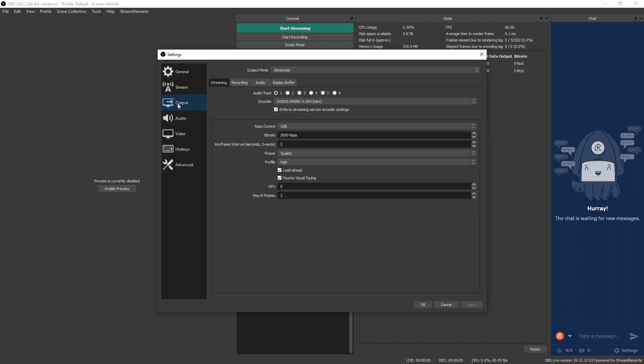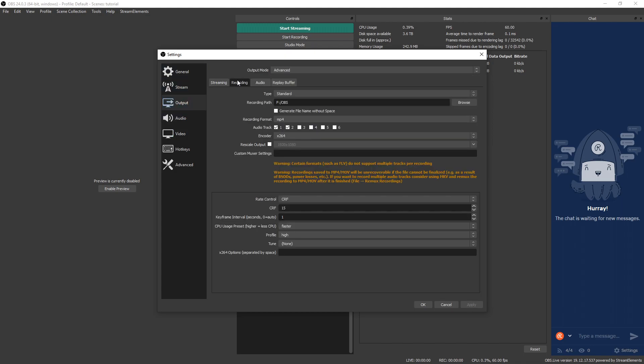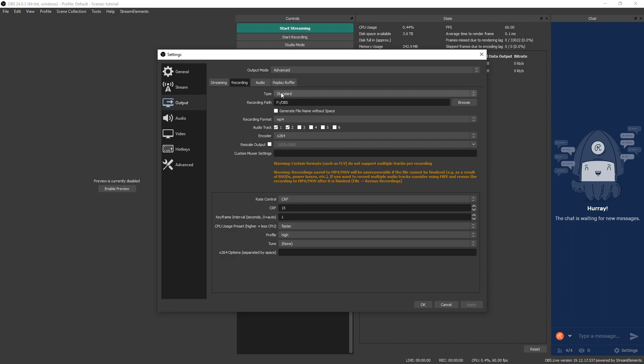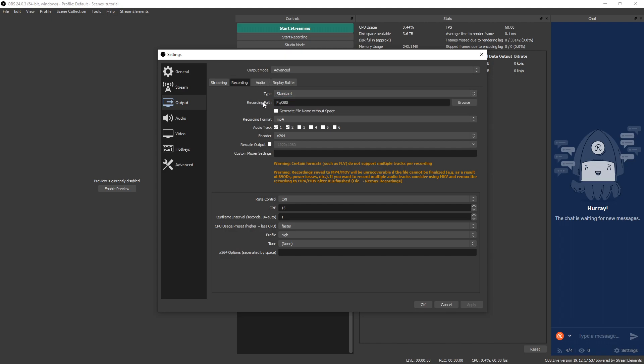Let's go over to output. Once you're here, make sure you click the recording tab. And then your output mode, by default, it's on simple. So we want to make sure we change it to advanced so we can see all the options. Type, we're going to keep that at standard. Recording path, this is where you tell it where you want your OBS videos to be recorded and put to.